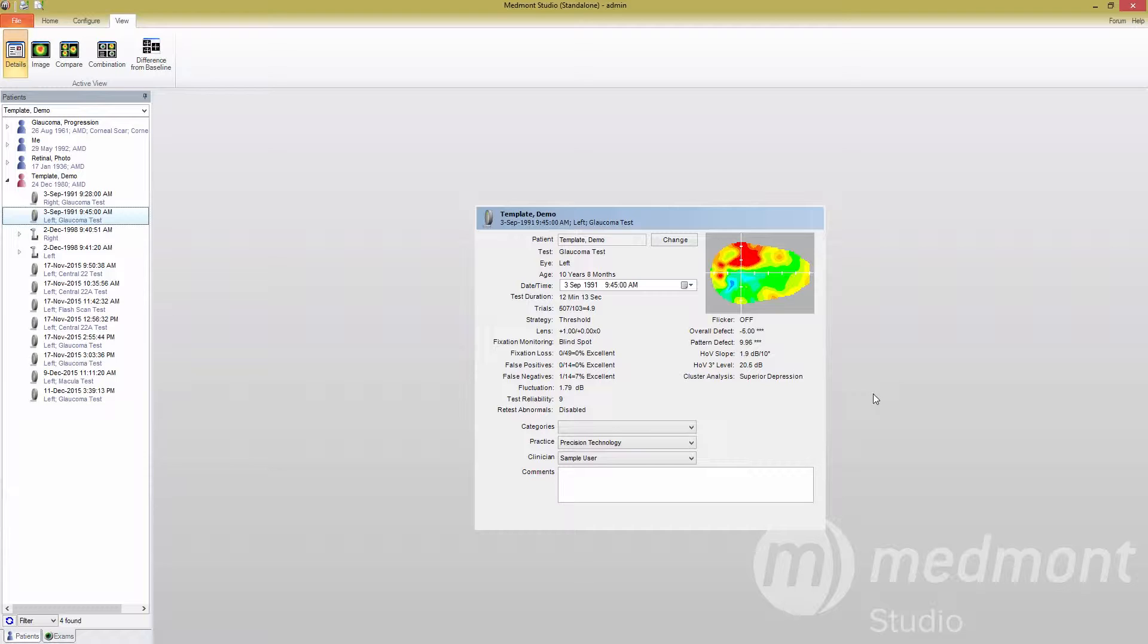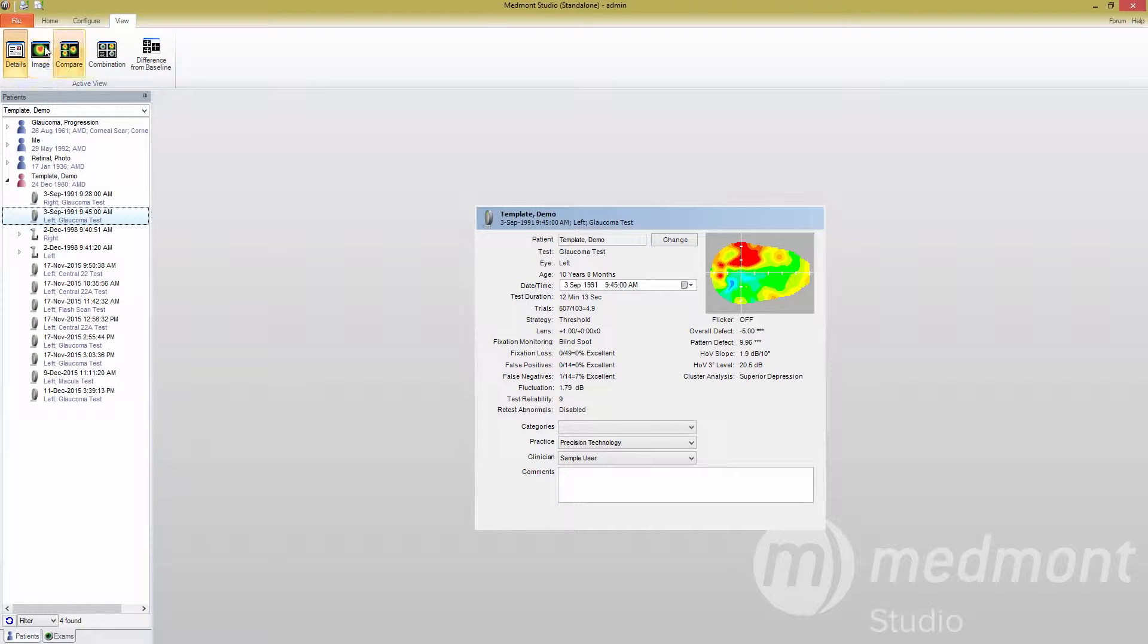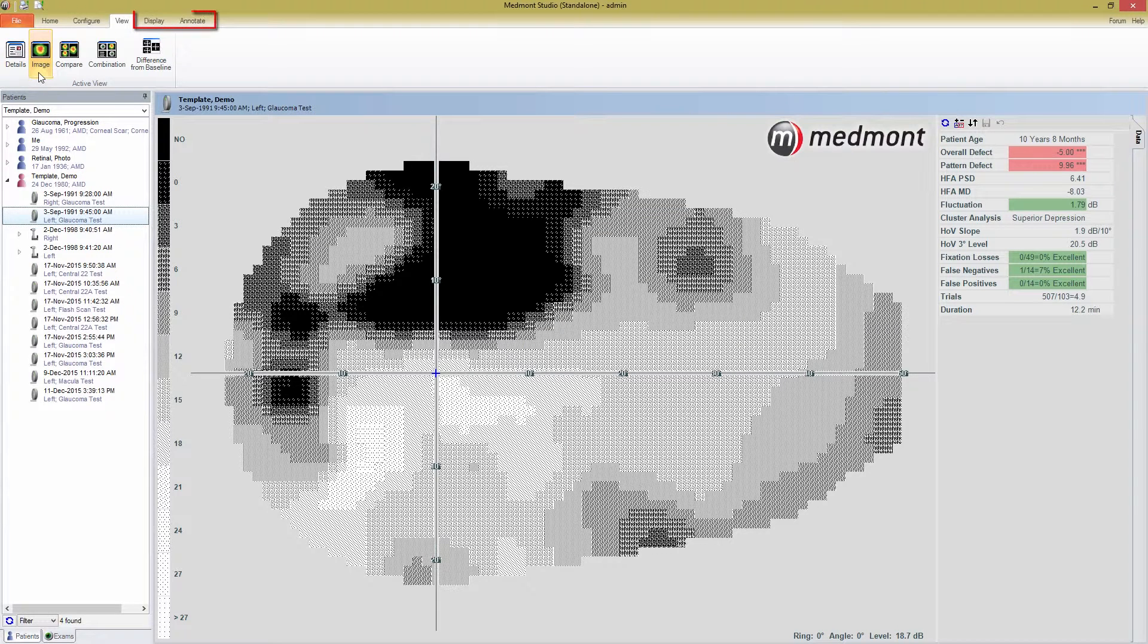When you're ready to look at the test result in more detail, press the Image button. Notice before you press it that the tabs available to you depend on the view you're in. Once I press Image View, the Display and Annotate tabs appear.